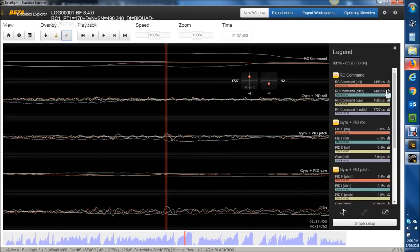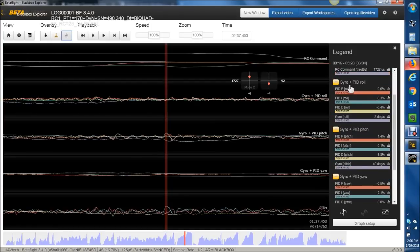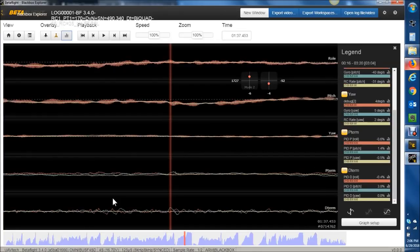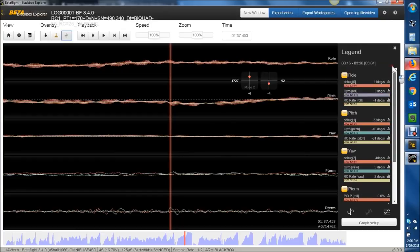Shortcut key 2 has RC commands, which is different than RC rates. Then you can look at just the roll axis, the pitch axis, or the yaw axis specifically for P-I-N-D. And then the PID sums — I don't use that so much. If you press 0, that shortcut shows you your roll, pitch, and yaw with your debug and gyro overlaid.